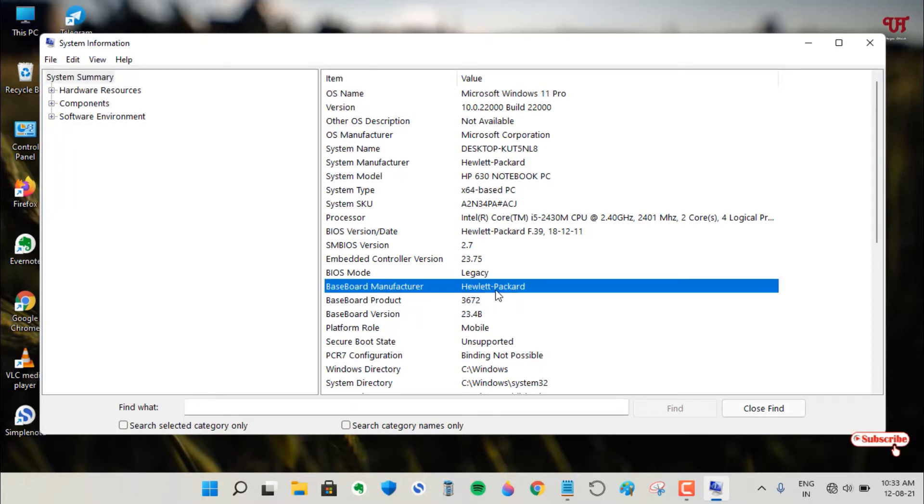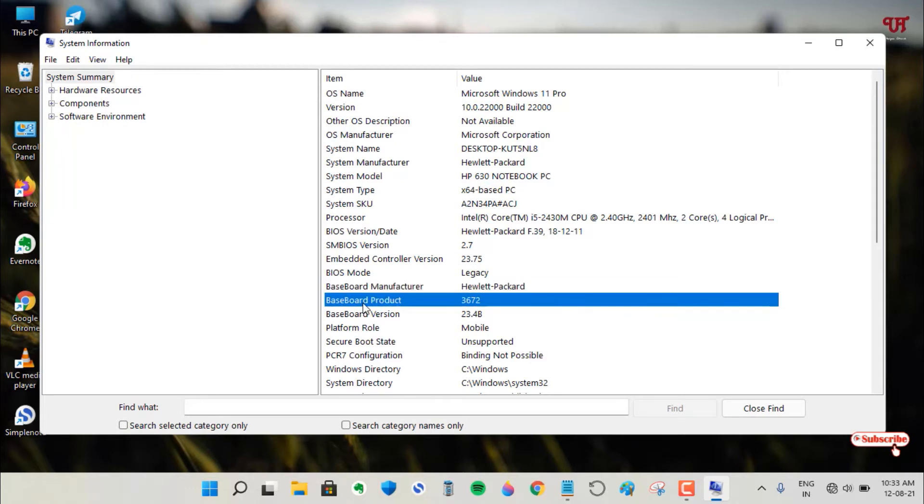HP brand. I have an HP-branded motherboard on my Windows computer. Just below, you can see the baseboard product—that is the model number of my motherboard—which is 3672.